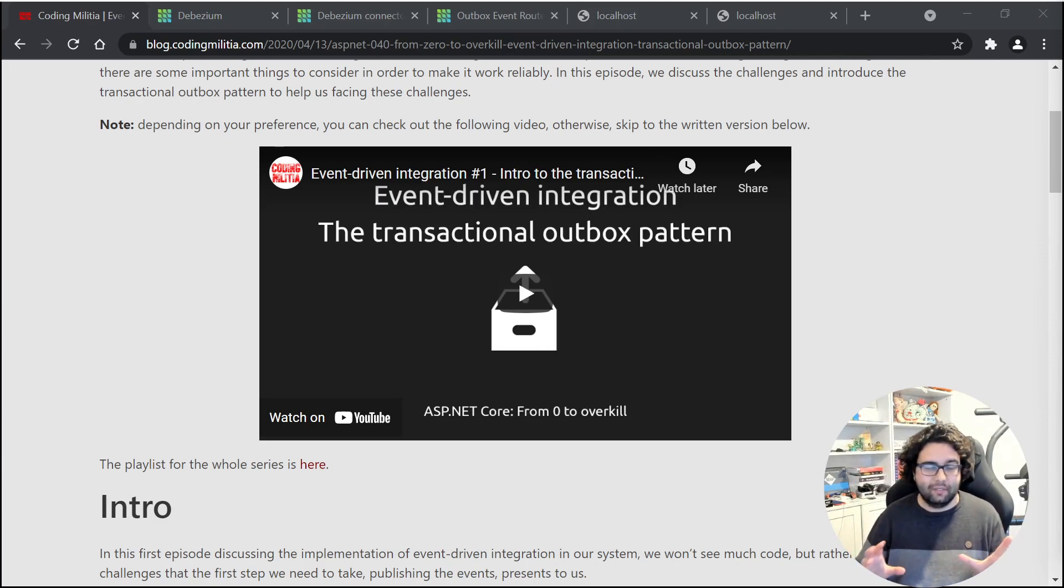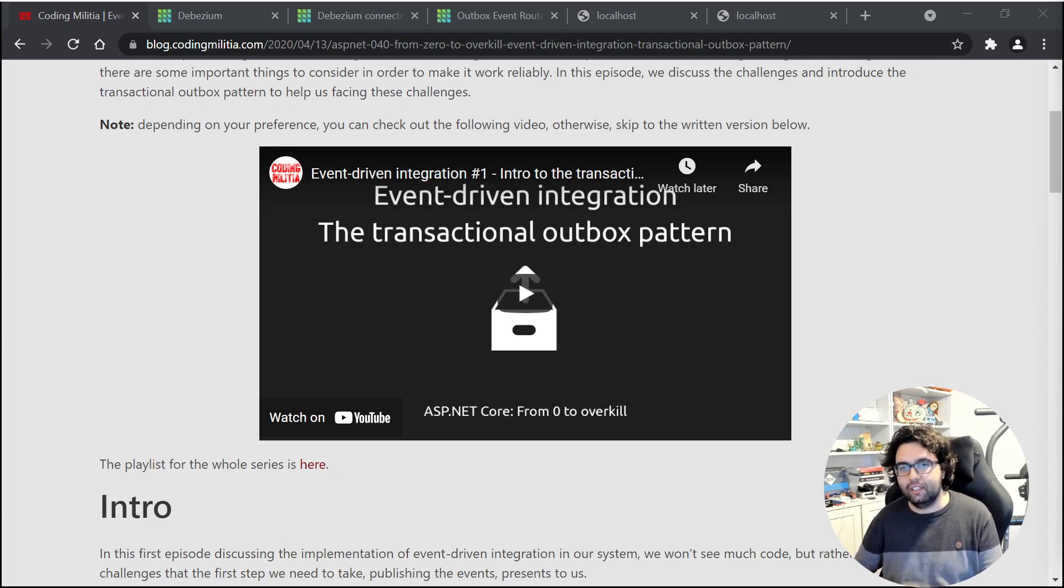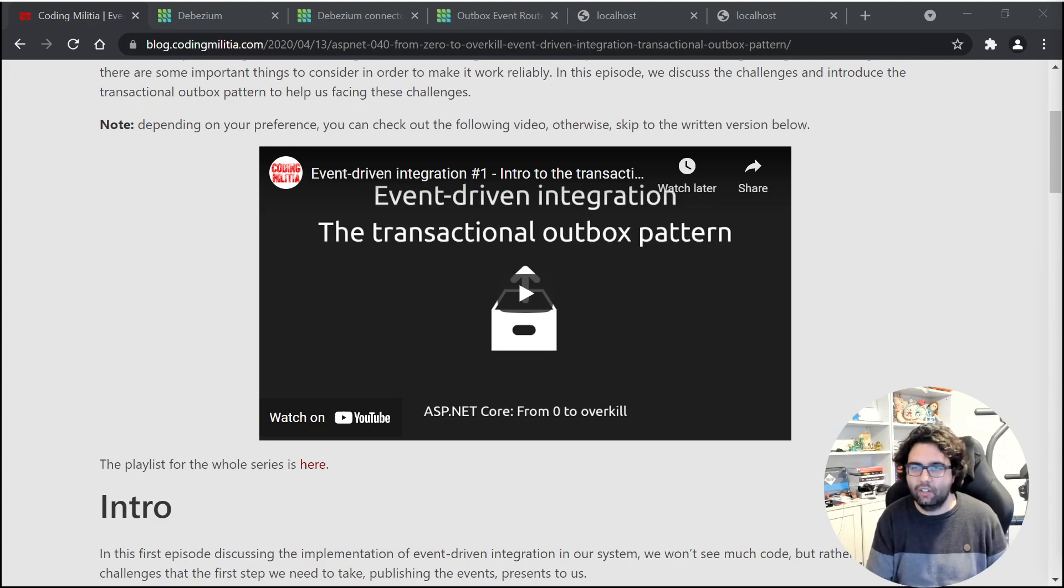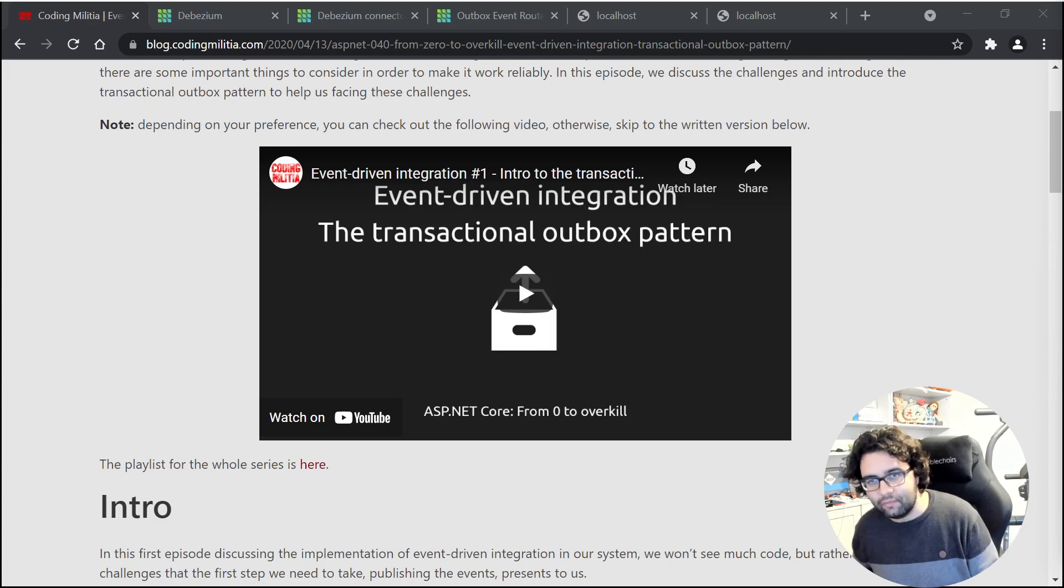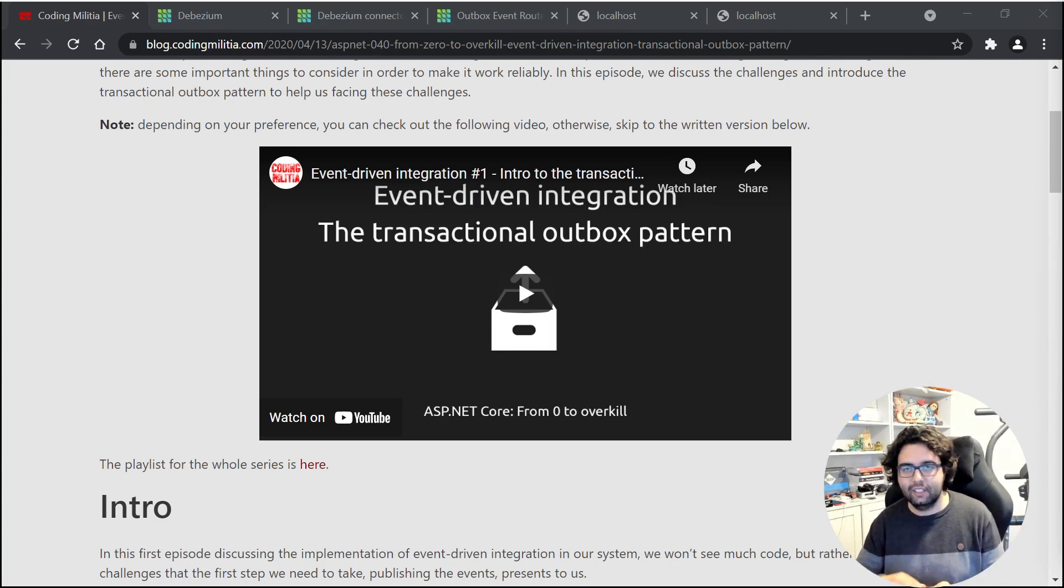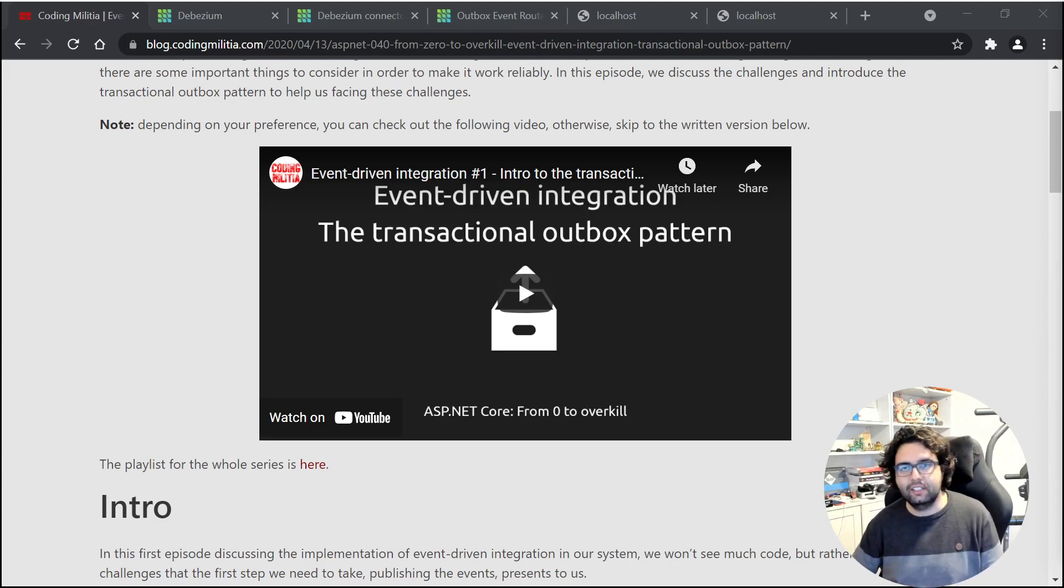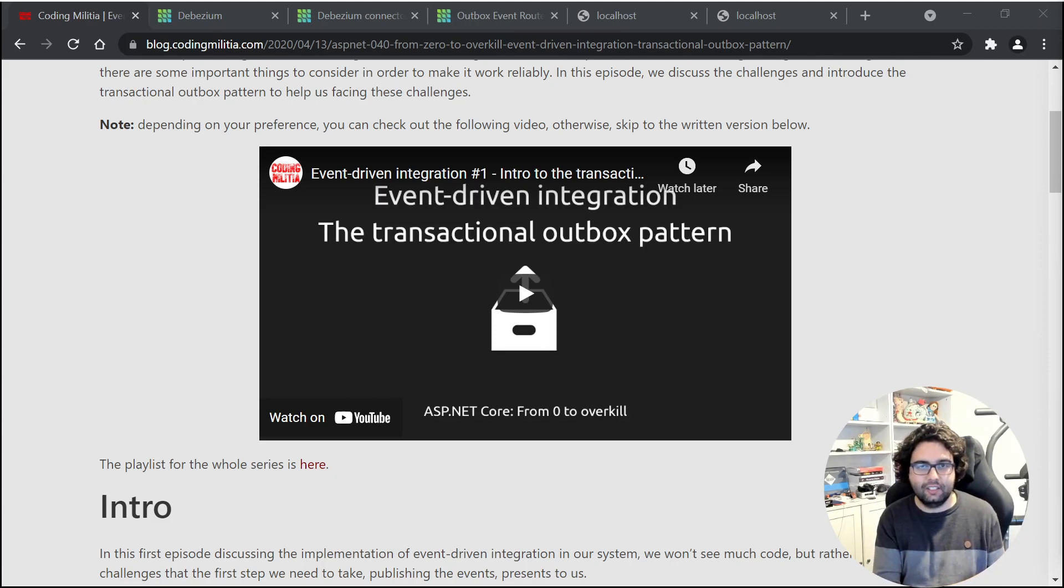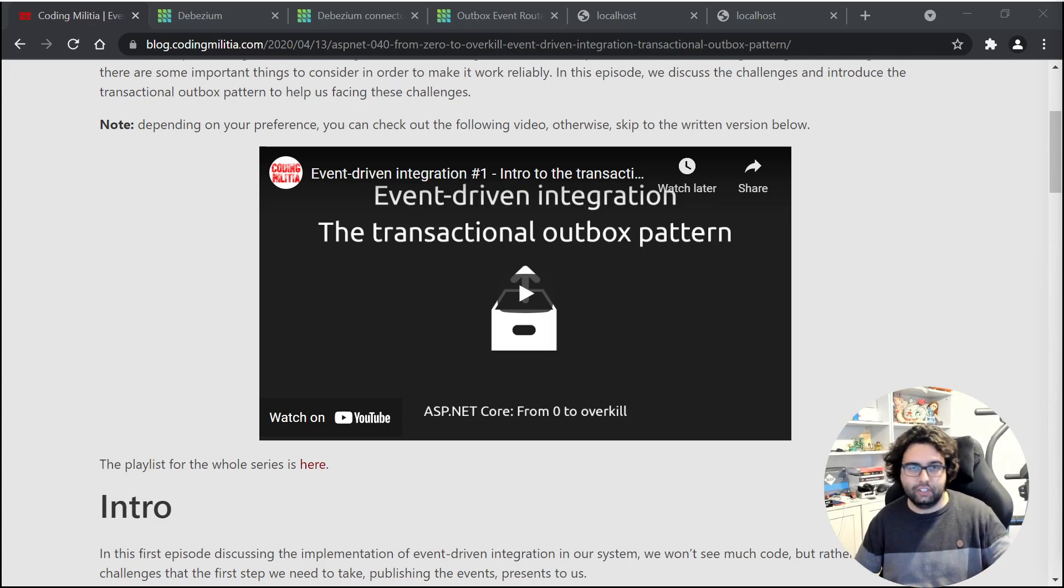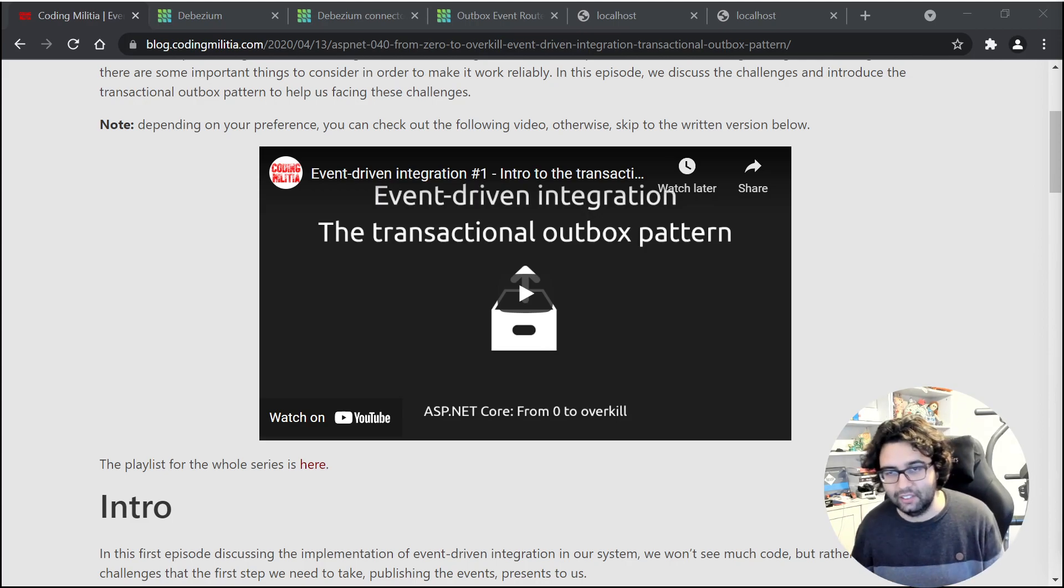Very quickly, it's a pattern to help us achieve reliability when doing business transactions on a service that wants to then send messages to other services. One of the approaches is to have a table where we put our messages instead of sending them directly to the broker. So in the same transaction we can save our changes and put them in the outbox table, hence the outbox pattern name.